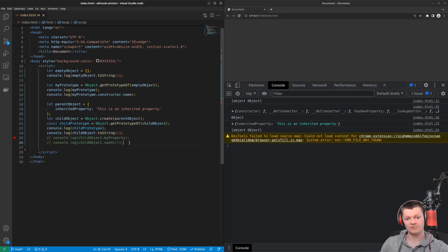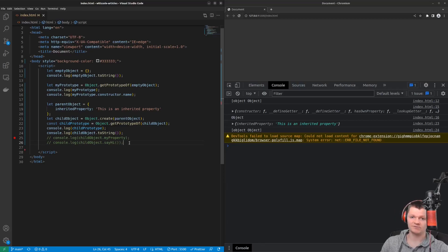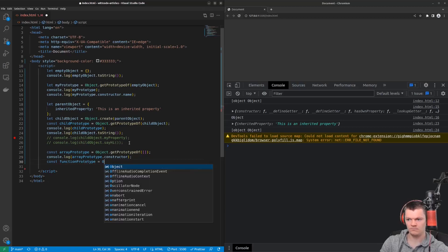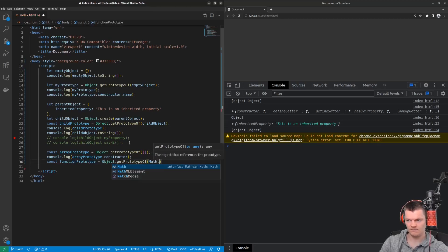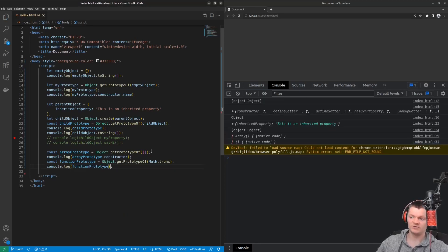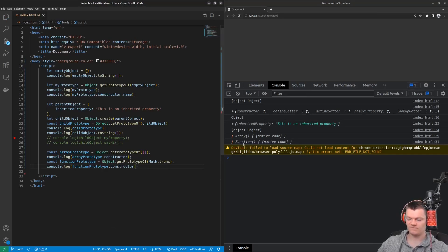A few other common prototypes besides the object prototype are the function prototype and the array prototype. The function prototype provides default properties to functions, and the array prototype provides default properties to arrays. So here we can see when we print the constructor of an array we get 'Array', and for a function we get 'Function'.